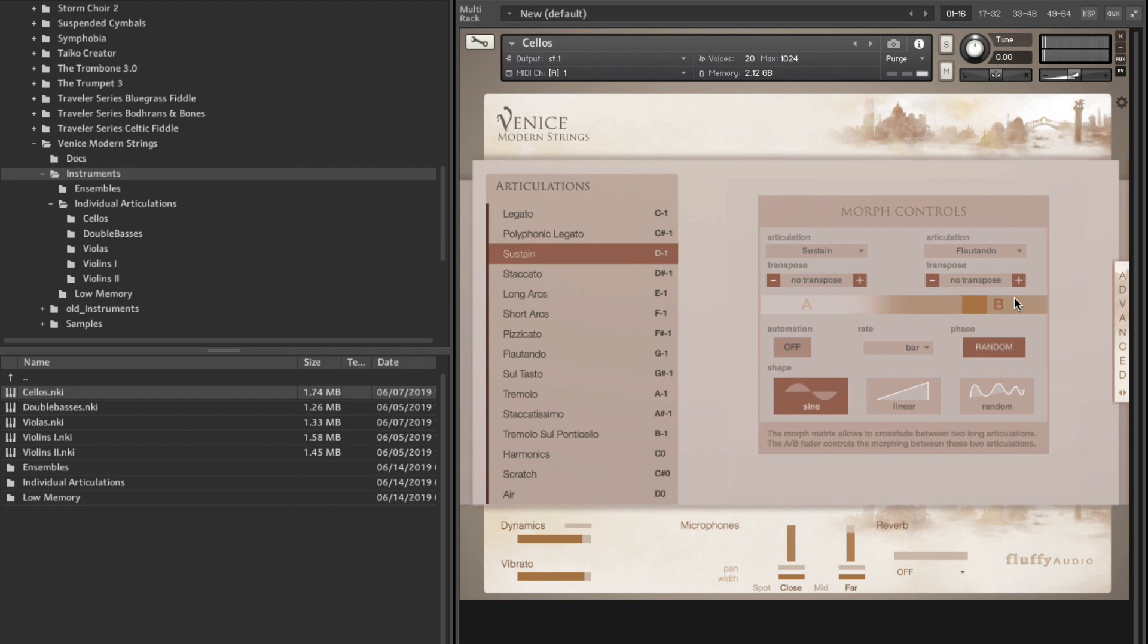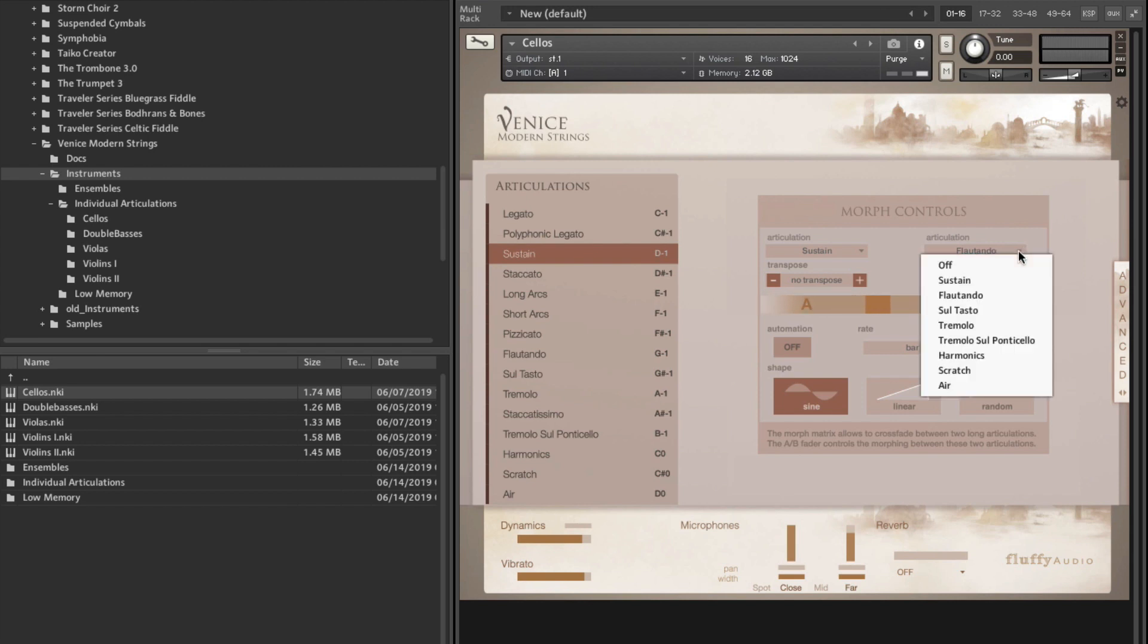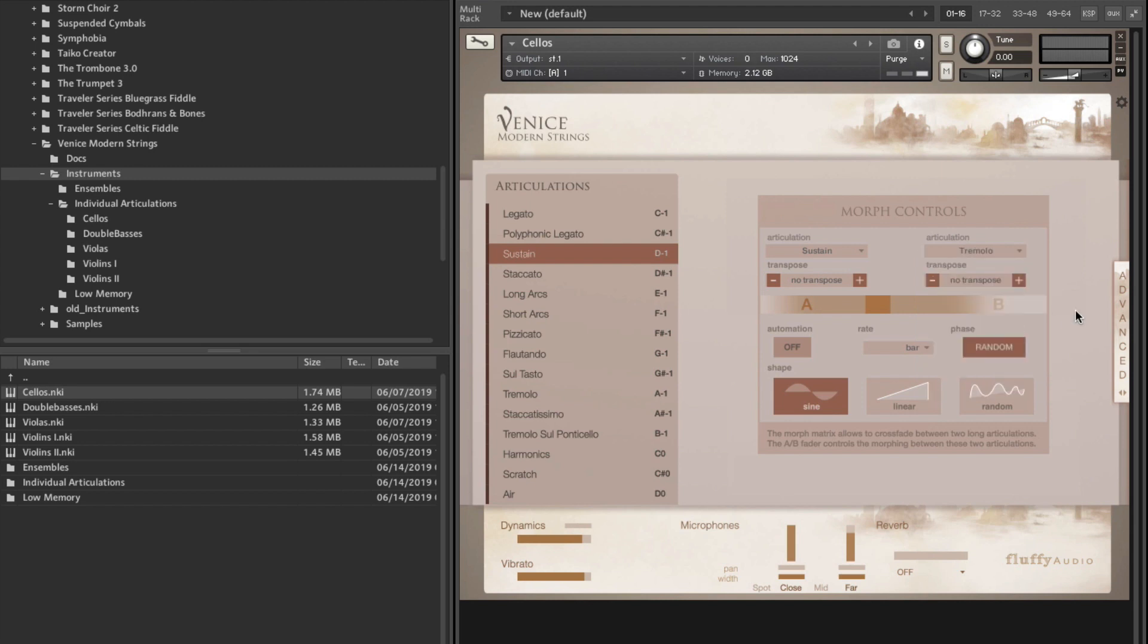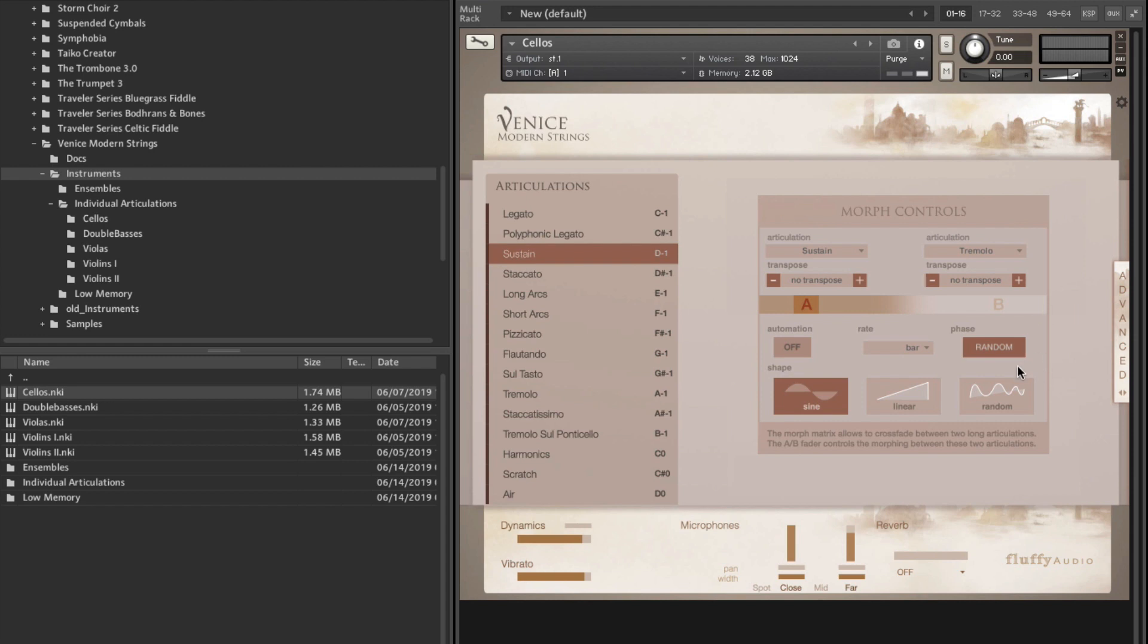So, and flautando is, of course, that super soft flute-like character or playing style. Or you might want to go to, for example, a tremolo from sustain. So if you have it all the way down, and B sustain, and then... As you heard there, it morphs between those. So that is basically it for the engine.